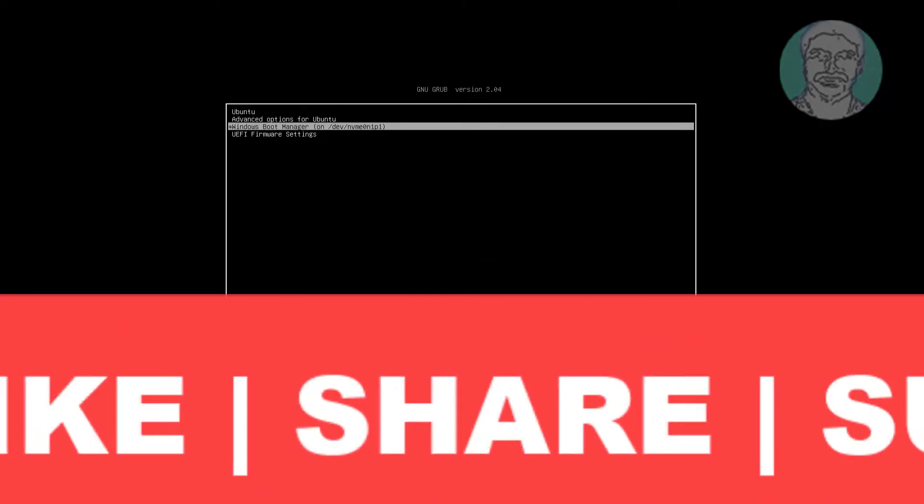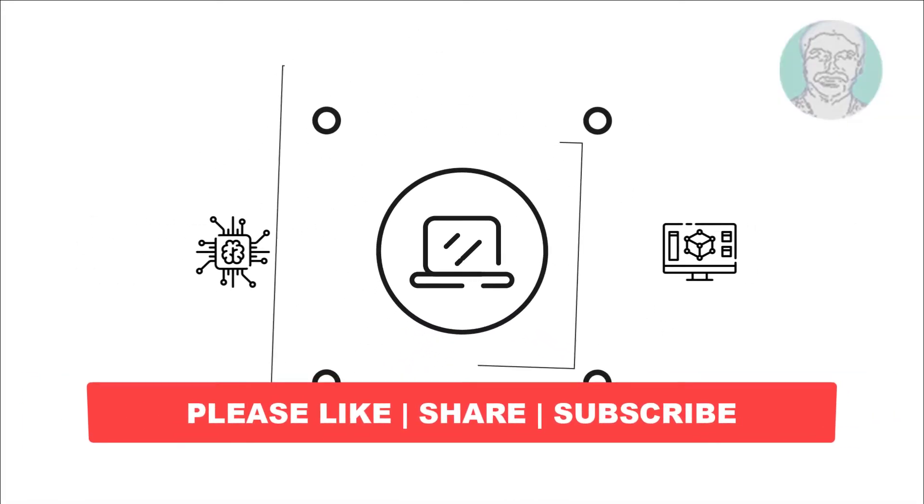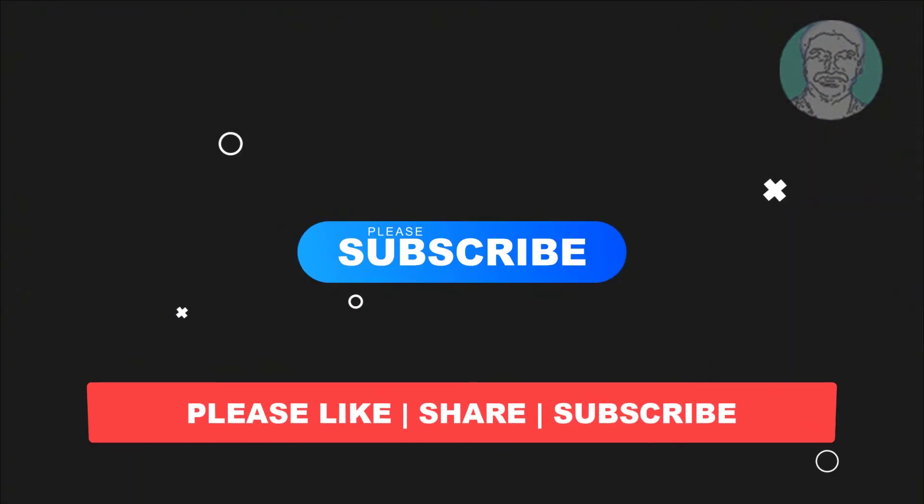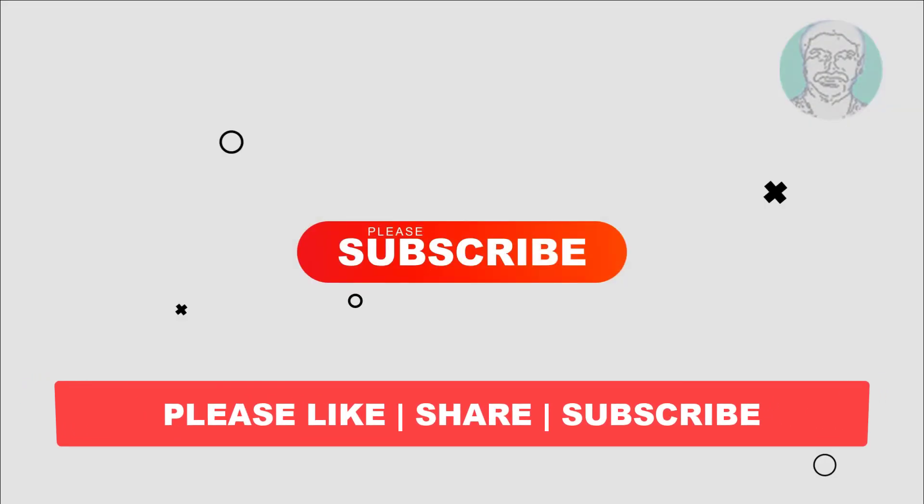I hope this video tutorial helps you. Please like, share, and don't forget to subscribe to my channel. Thank you very much. See you in the next video.